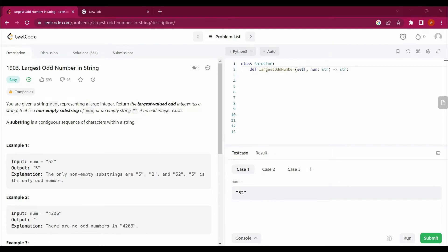The question says: you are given a string num representing a large integer. Return the largest valued odd integer as a string that is a non-empty substring of num, or an empty string if no odd integer exists. A substring is a contiguous subsequence of characters within a string.